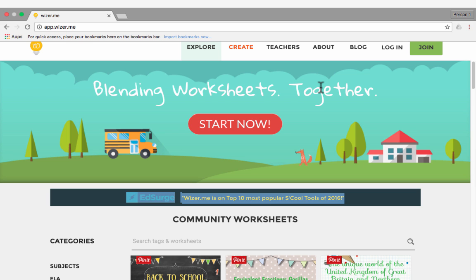In this video tutorial, we're going to look at an interesting website for teachers and students called wiser.me. It's a way for teachers to create interactive worksheets, and then students can go and do the worksheets, fill them out, and learn good stuff.